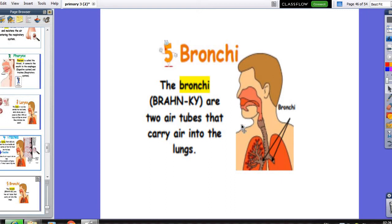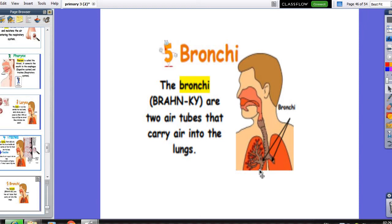The trachea is divided into two pipes called bronchi, and each one is called a bronchus. They carry the air from the trachea to the two lungs.